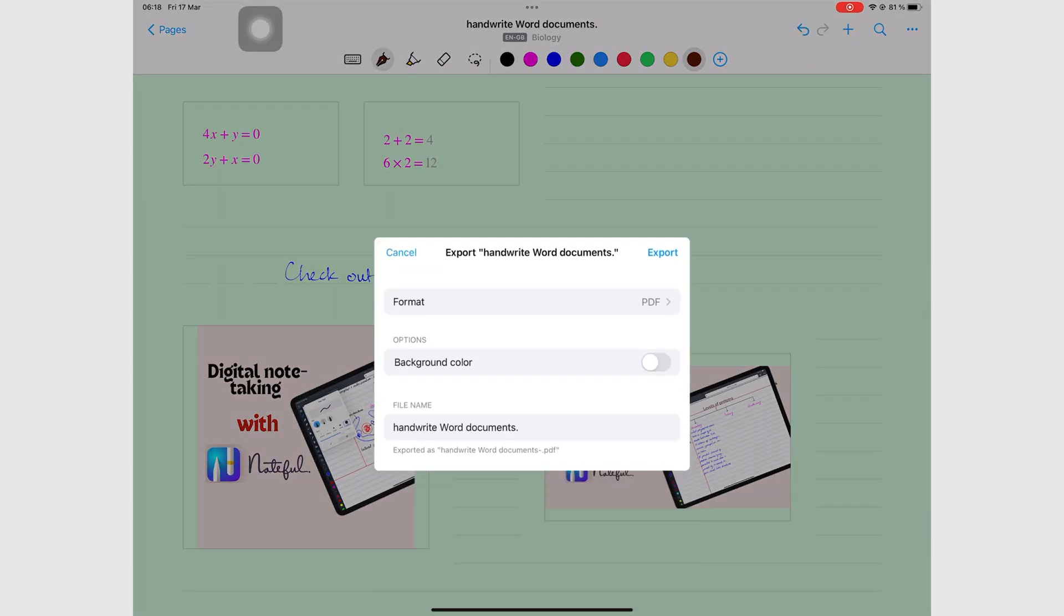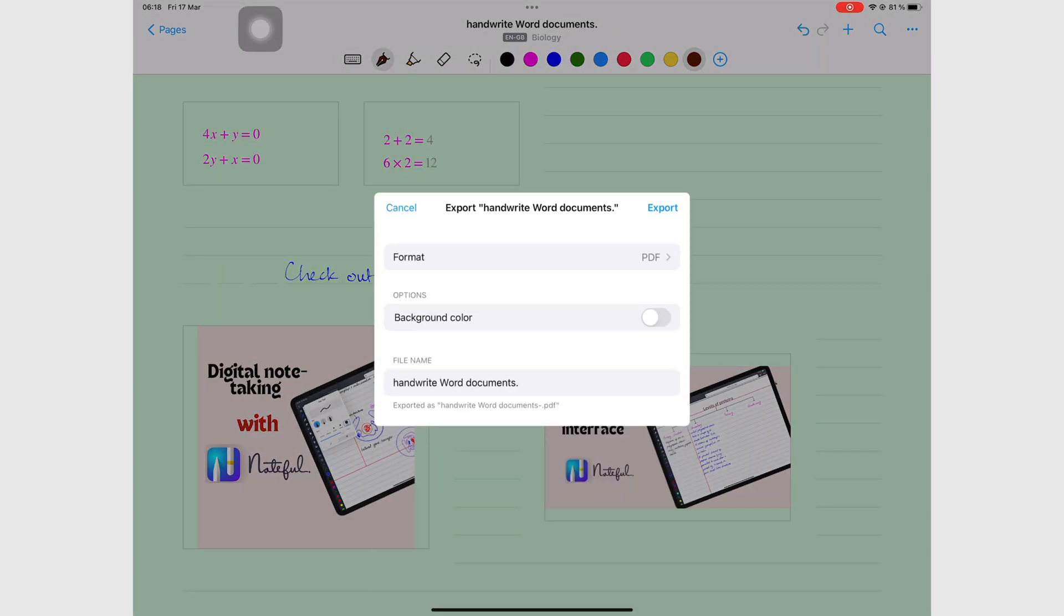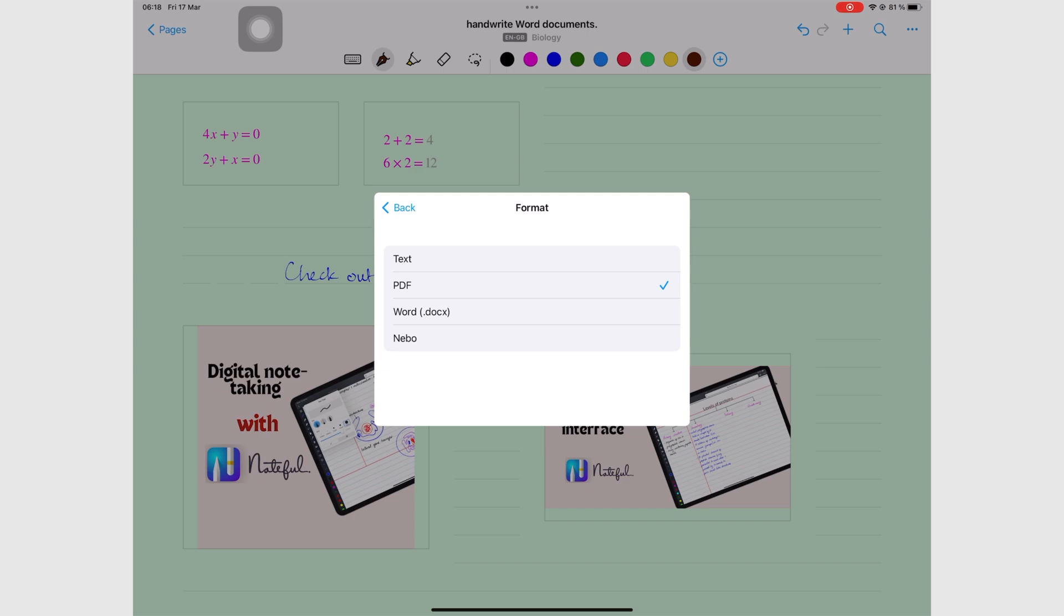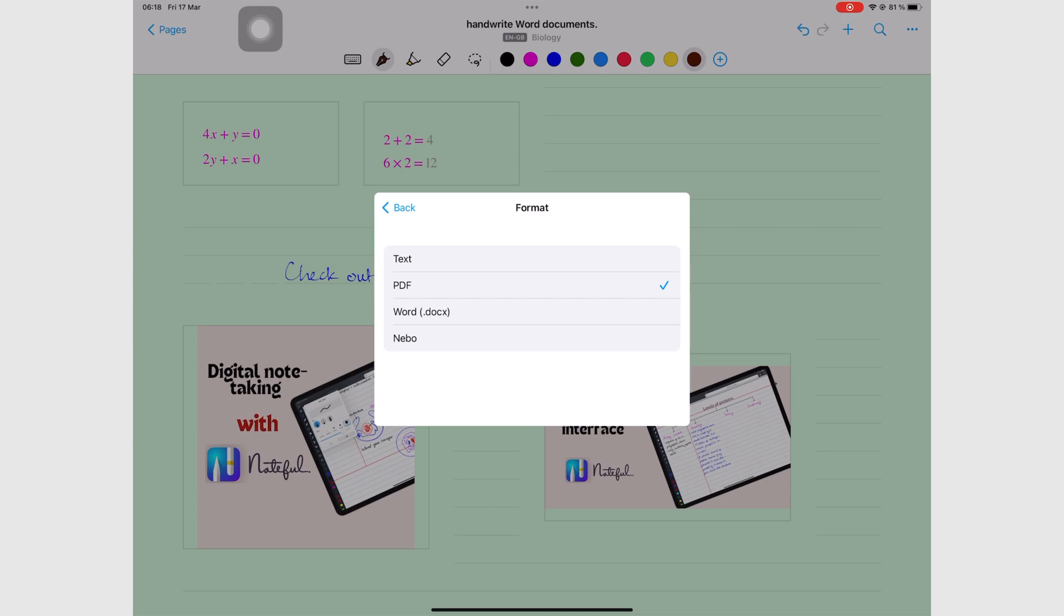Nebo can export your notes as plain text, PDF, Word documents, or Nebo format. The best option to share notes with others who don't have Nebo is using PDF and documents. So those are the options we'll focus on.